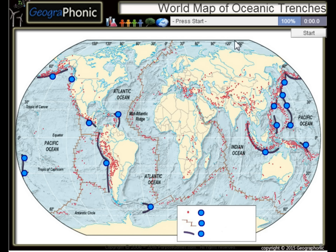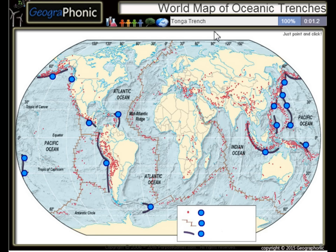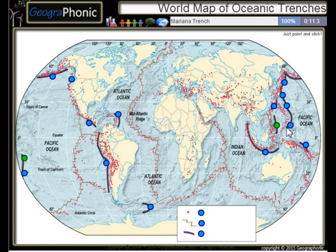This is a free geography game about the world map of oceanic trenches, the largest trenches in the world. The first one we see is the Tonga Trench, this is the Philippine Trench, and the Mariana Trench.